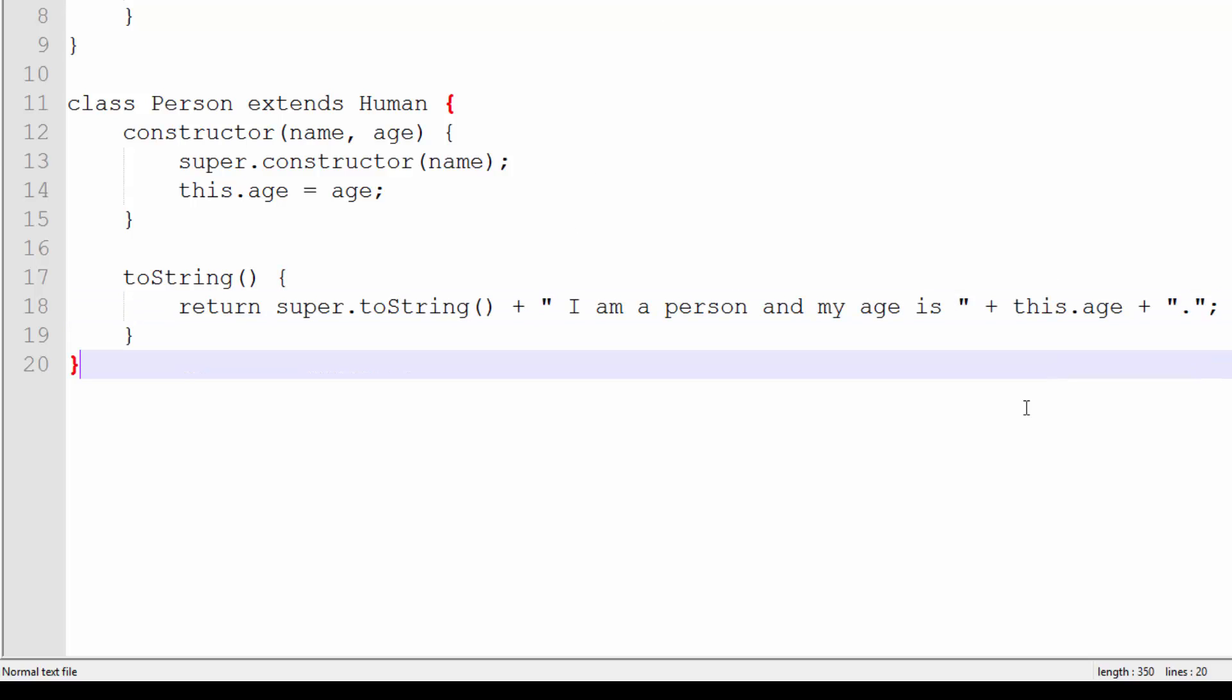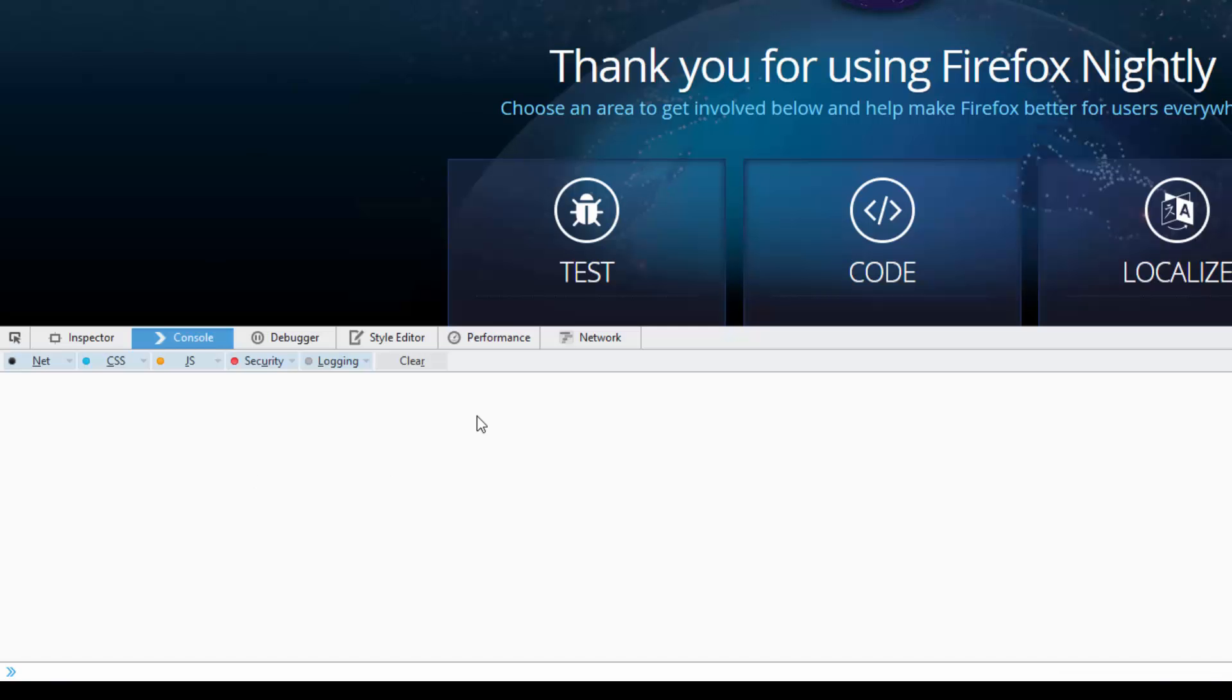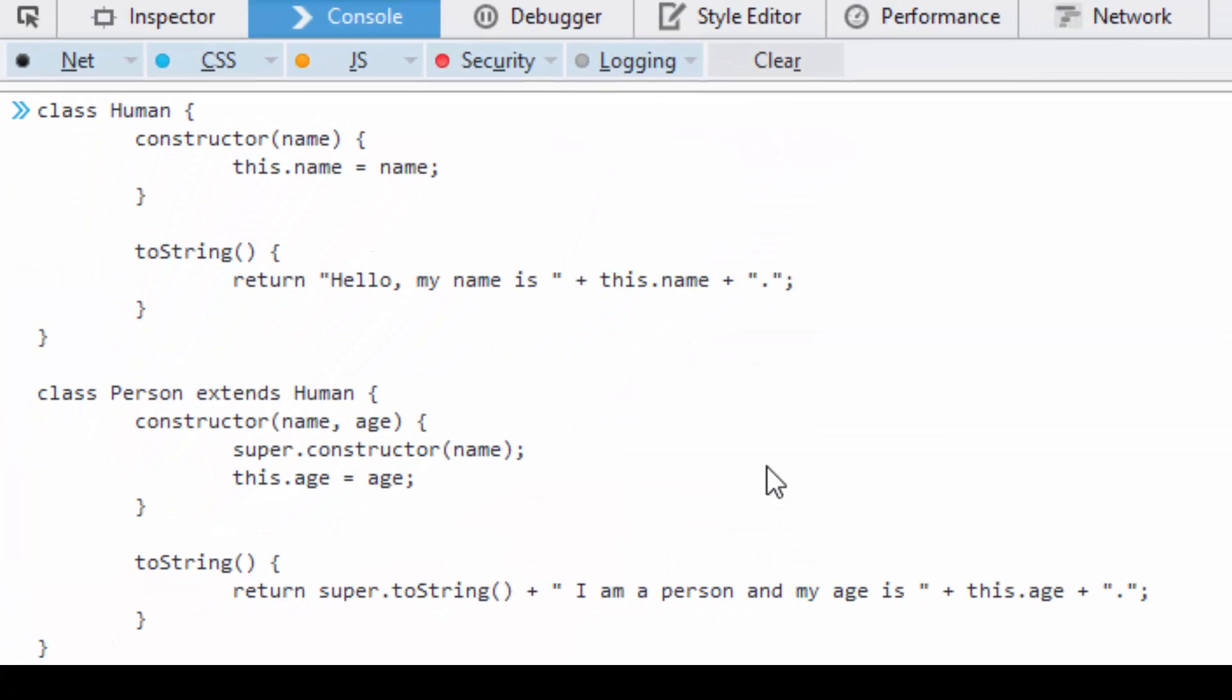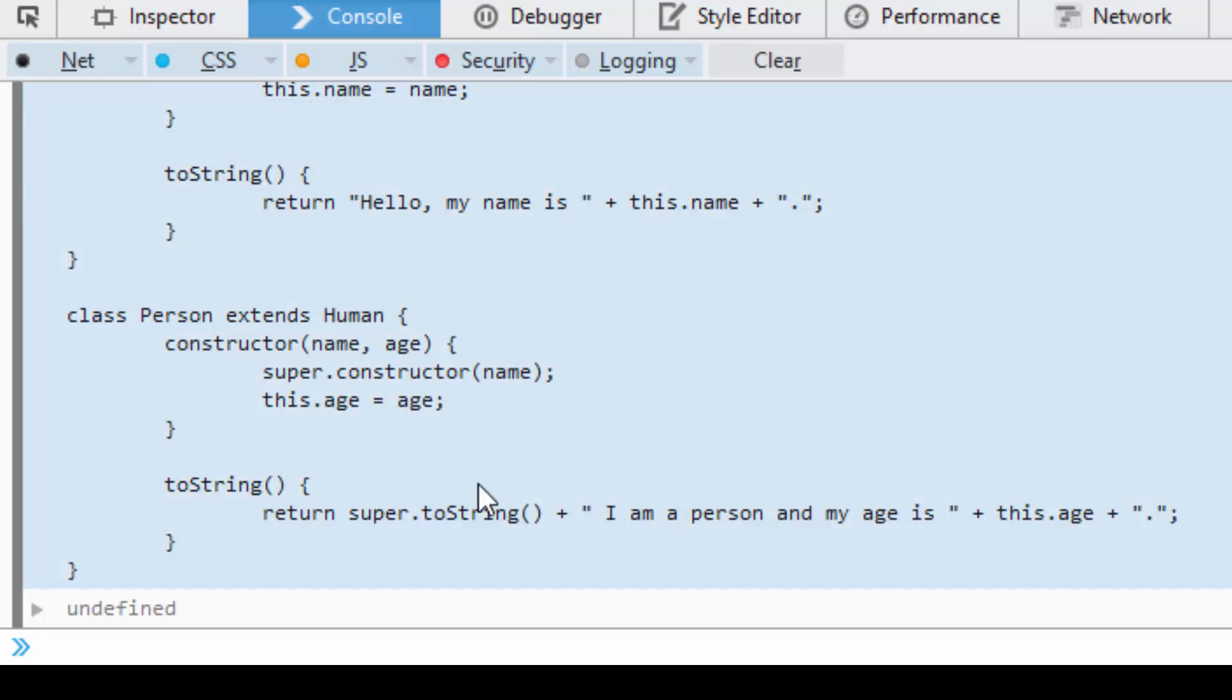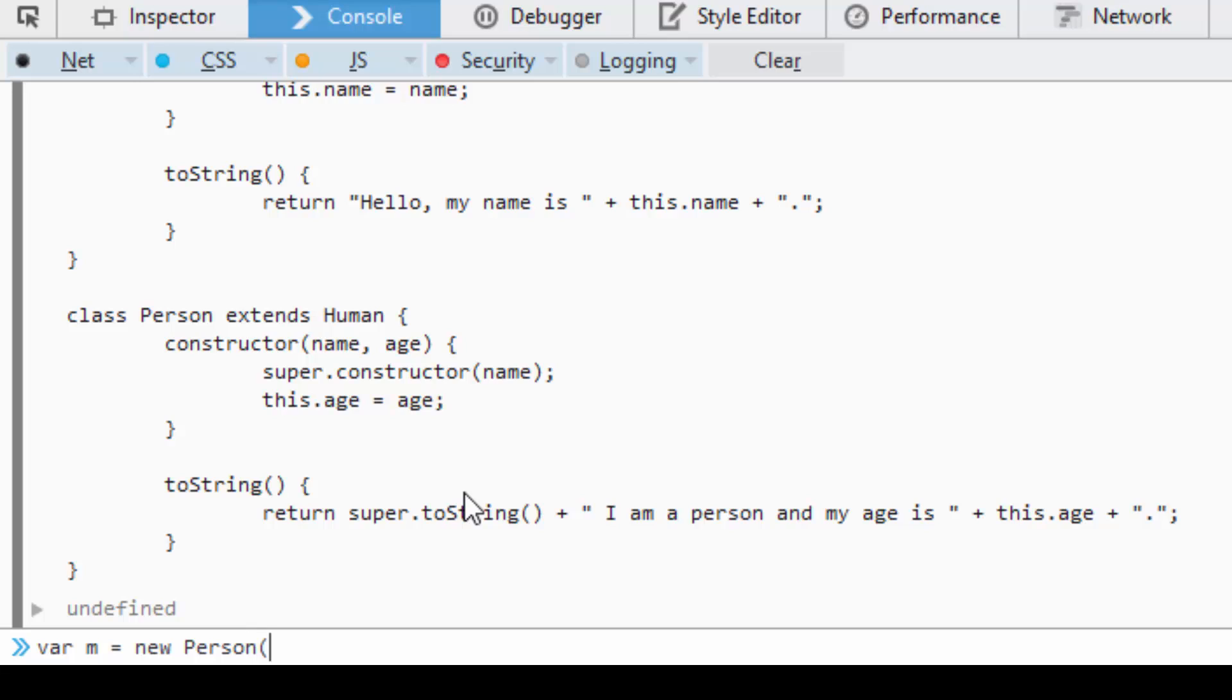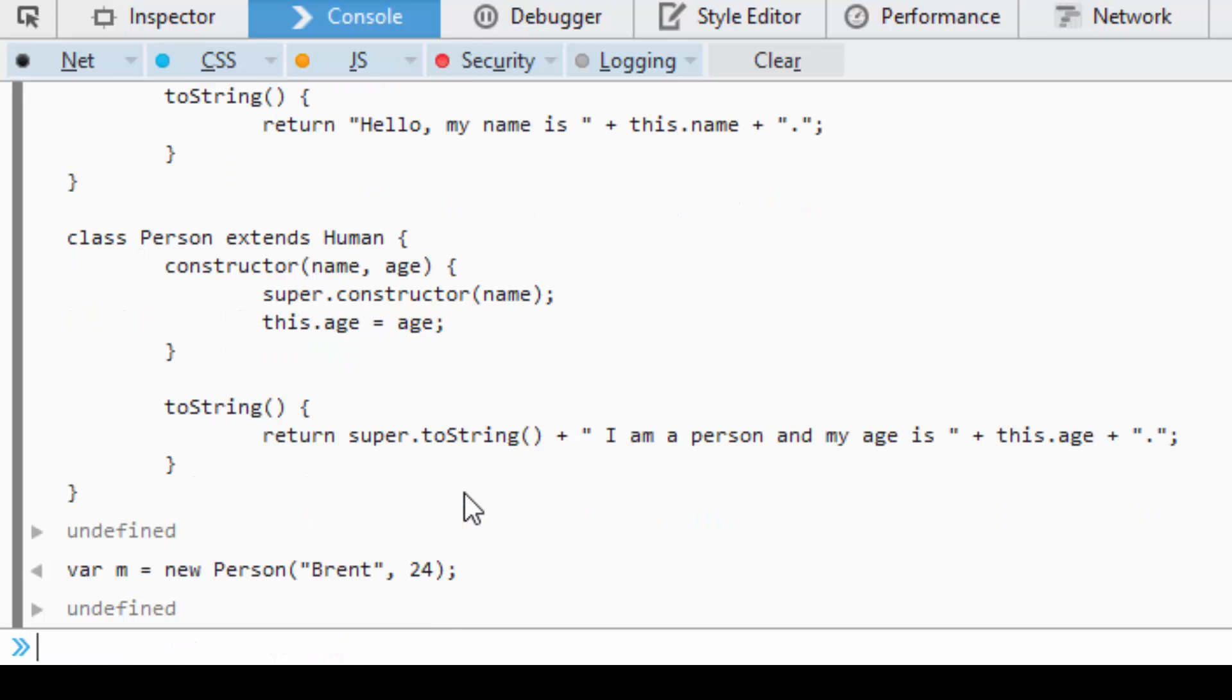So we're going to copy all this, jump back to our nightly build of Firefox, paste it in, let it go. There should be no errors. It should say undefined here. So now I'm going to say var m equals new Person, I'm going to pass in Brent and 24.